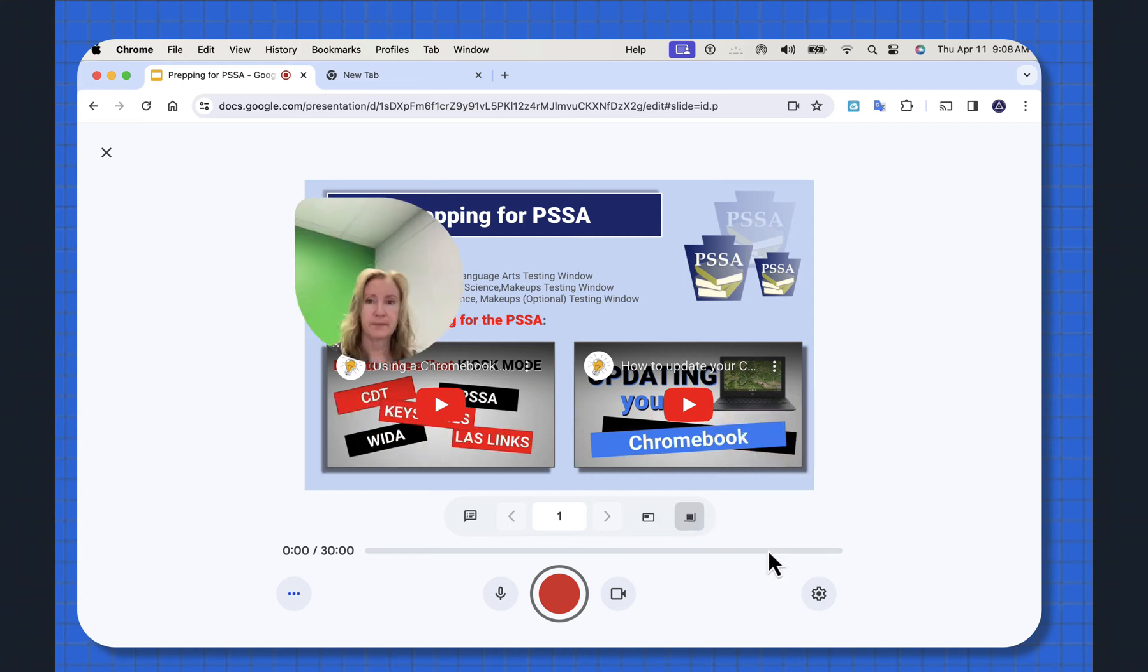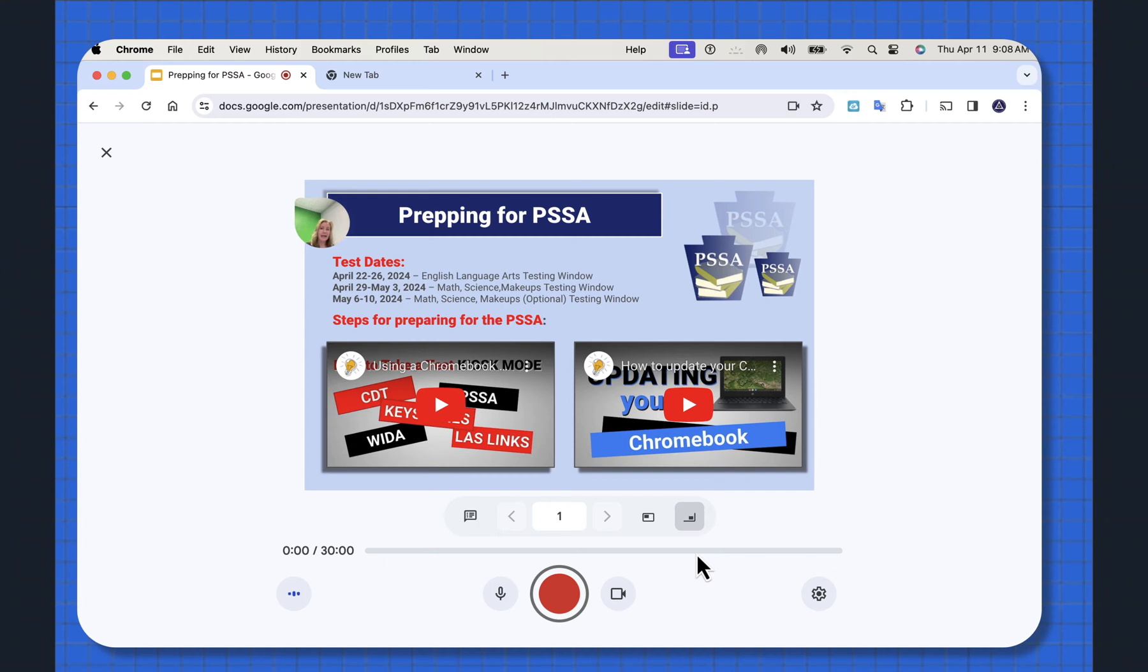Move it around, make it larger, make it smaller. And if you don't even want that live feed there, hit the camera icon and you can turn it off.